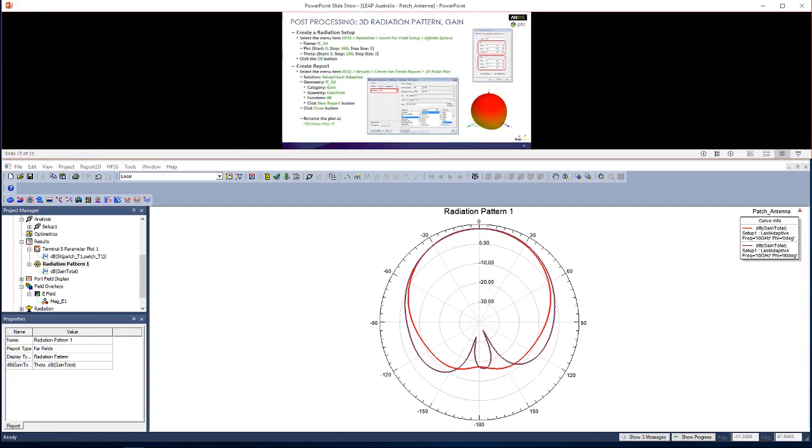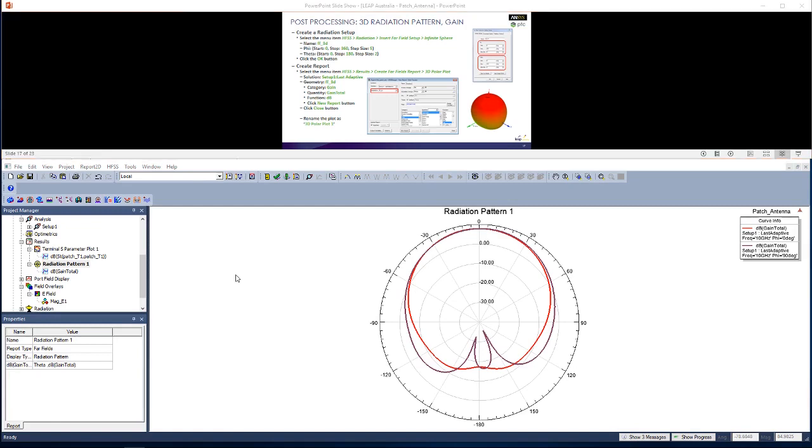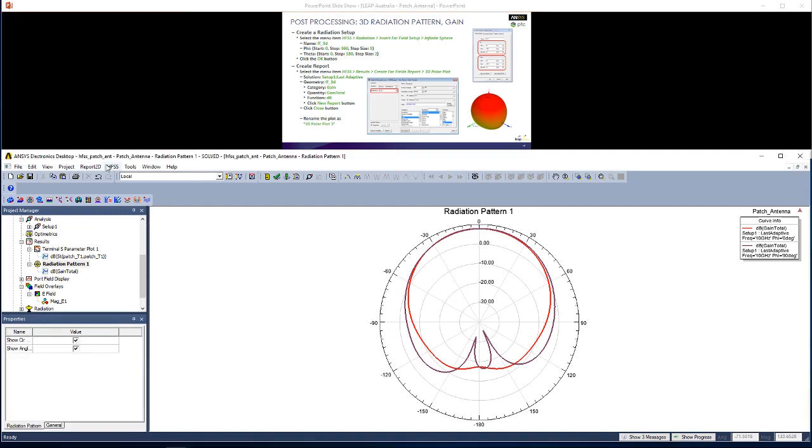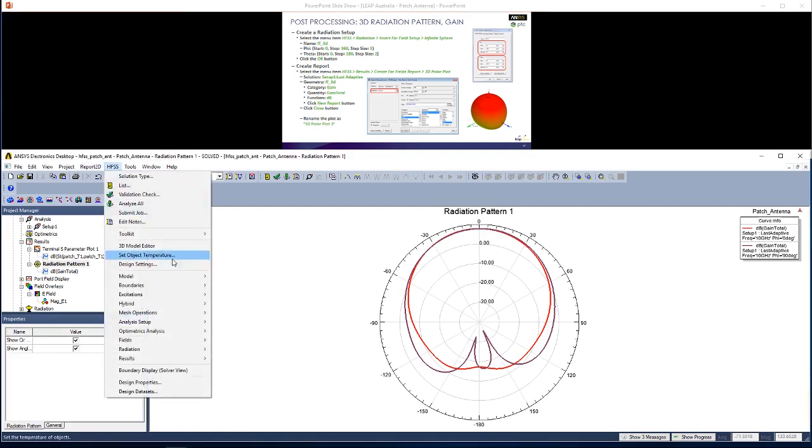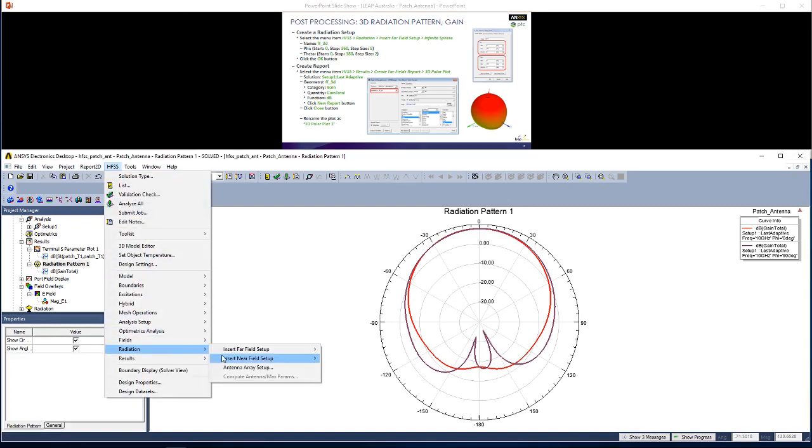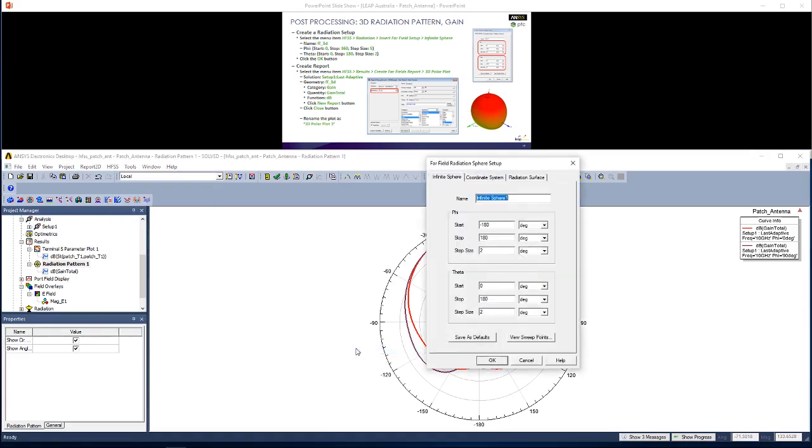The last kind of plot that we want is a 3D radiation pattern, and then I'll show you how to overlay it on the actual rectangular patch antenna. Similar to the previous step, go to HFSS, Radiation, Insert Far Field Setup, Infinite Sphere. This one's going to be slightly different. For Phi, we're going to go from 0 to 360 degrees with a step size of 5 degrees. And for Theta, we're going to go from 0 to 180 with a step size of 2. So hit OK.